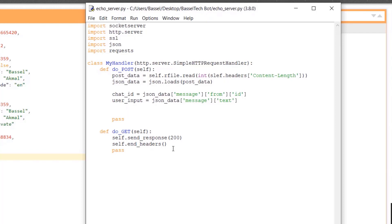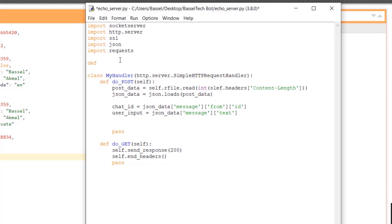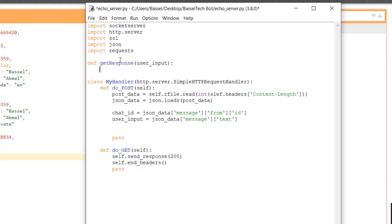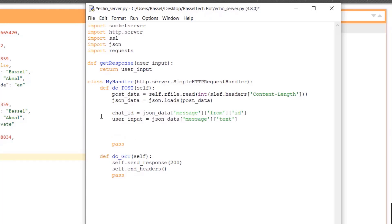Now I'll create a function that returns the server's response. I'll define get_response, which takes user_input as a parameter. For this simple echo server, it's just going to return the user_input as-is.